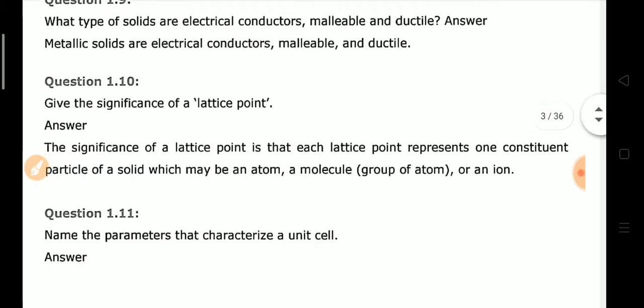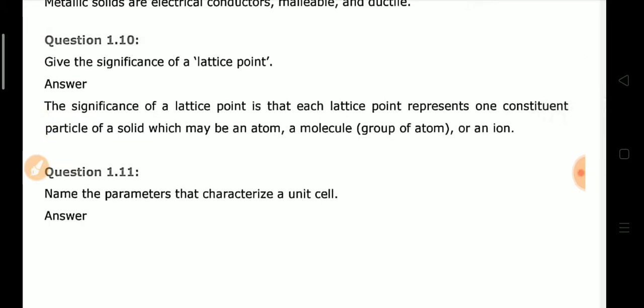Next: Give the significance of a lattice point. Each lattice point represents one constituent particle of the solid. The constituent particle may be an atom, molecule, or ion.